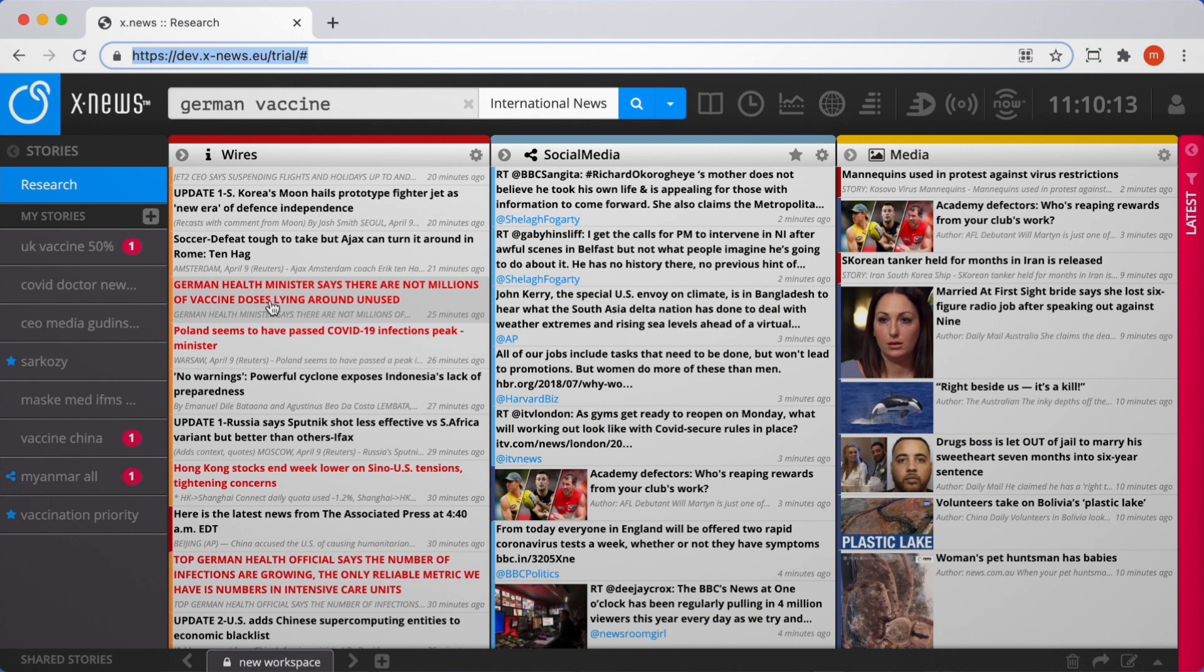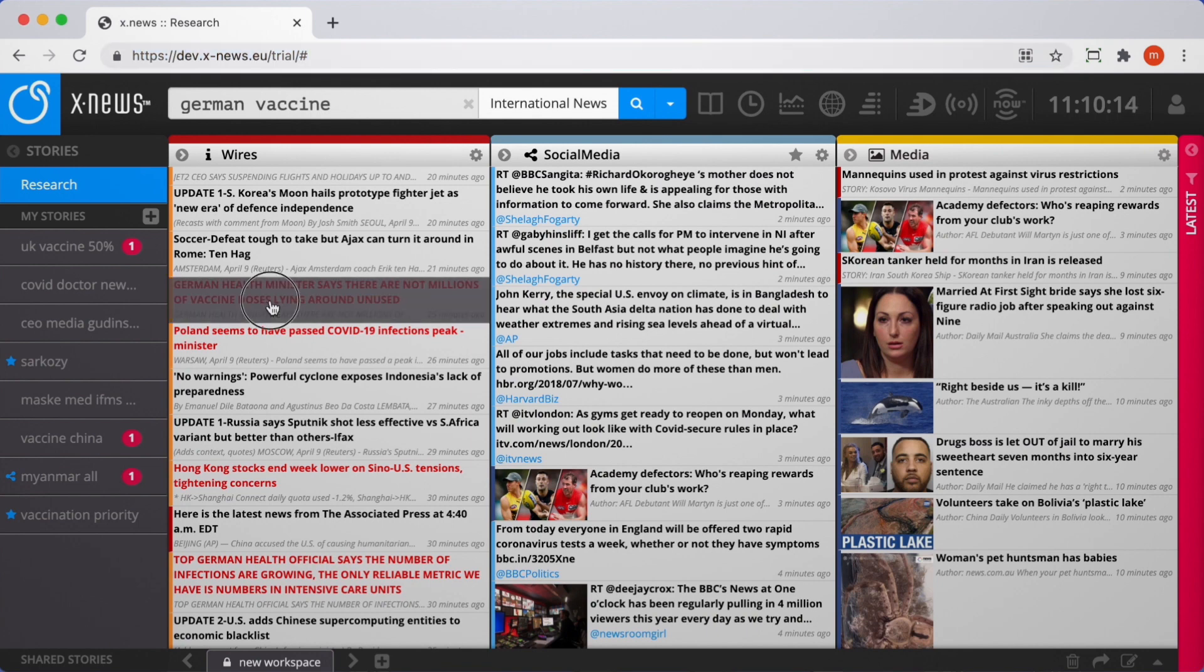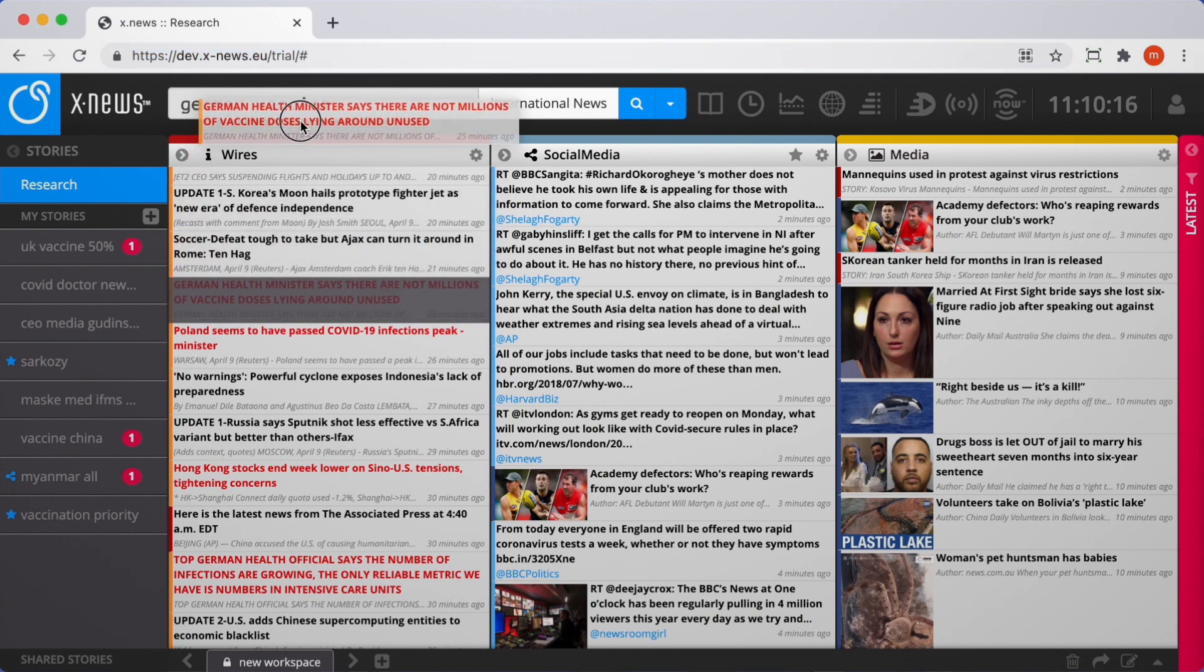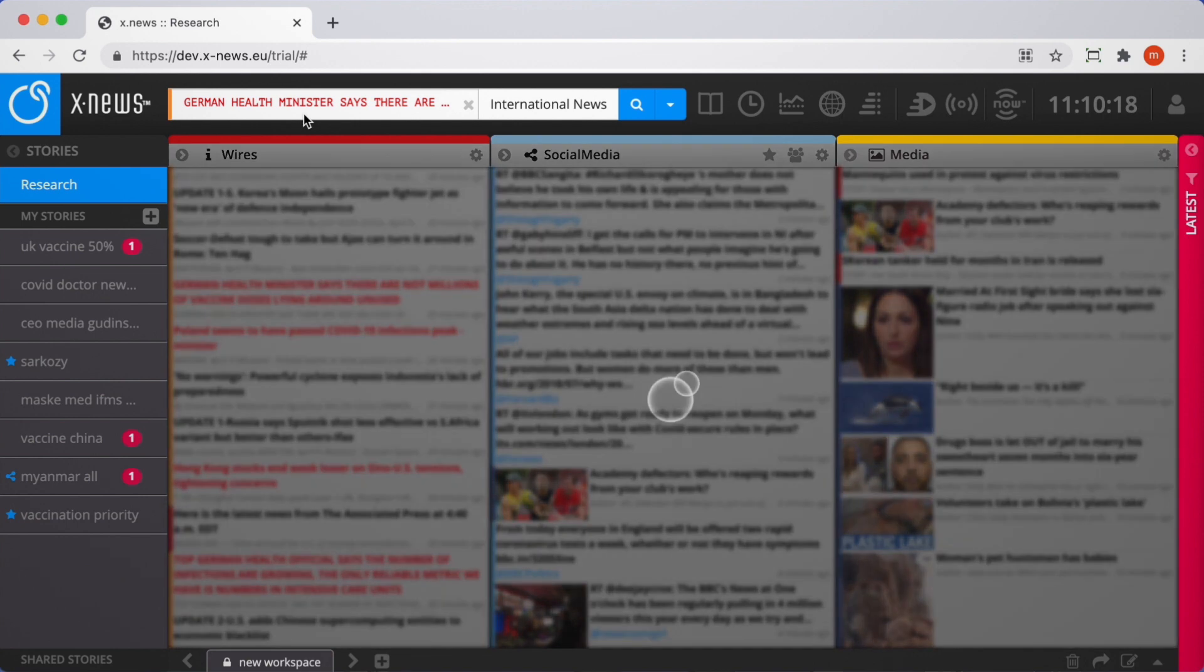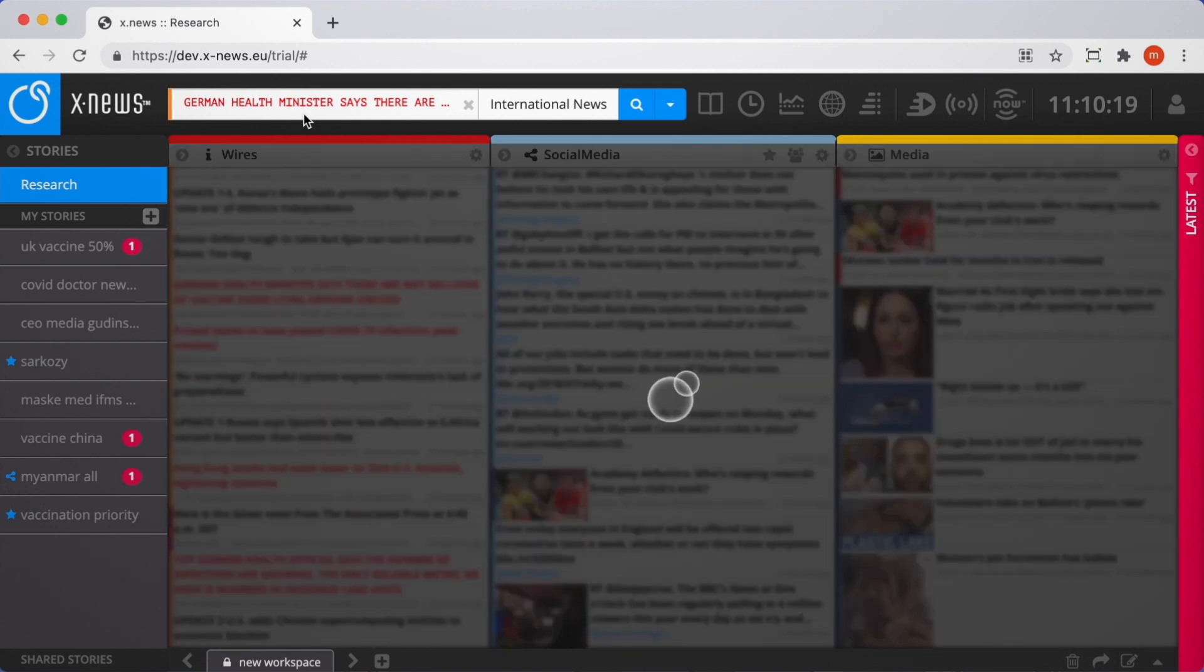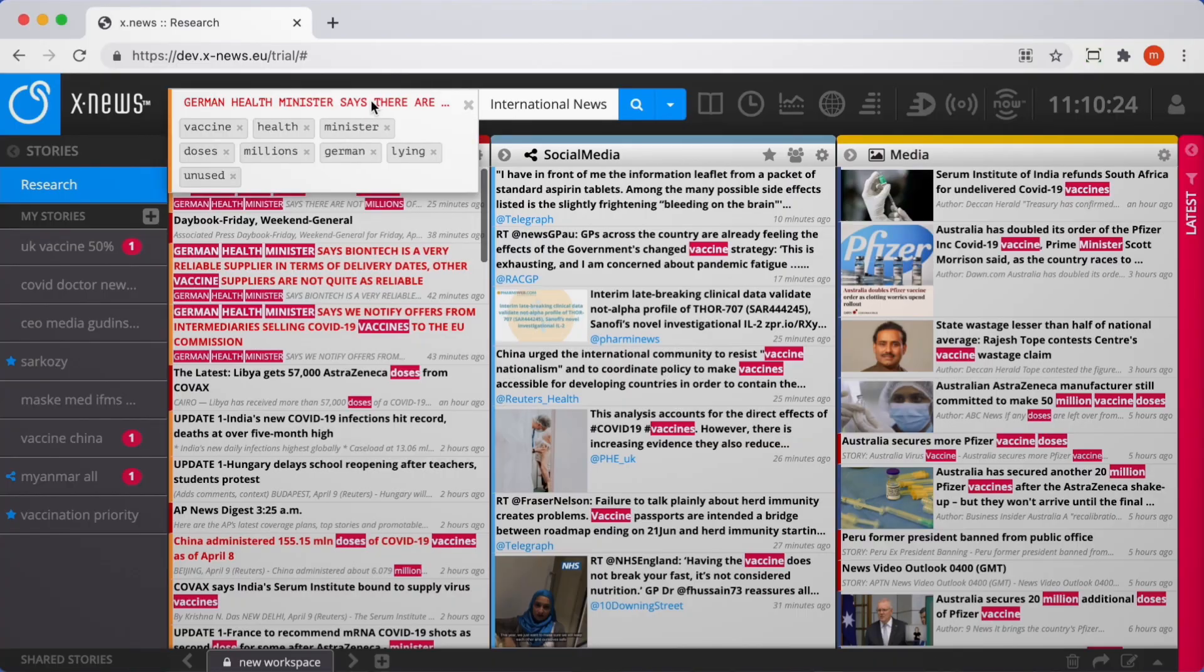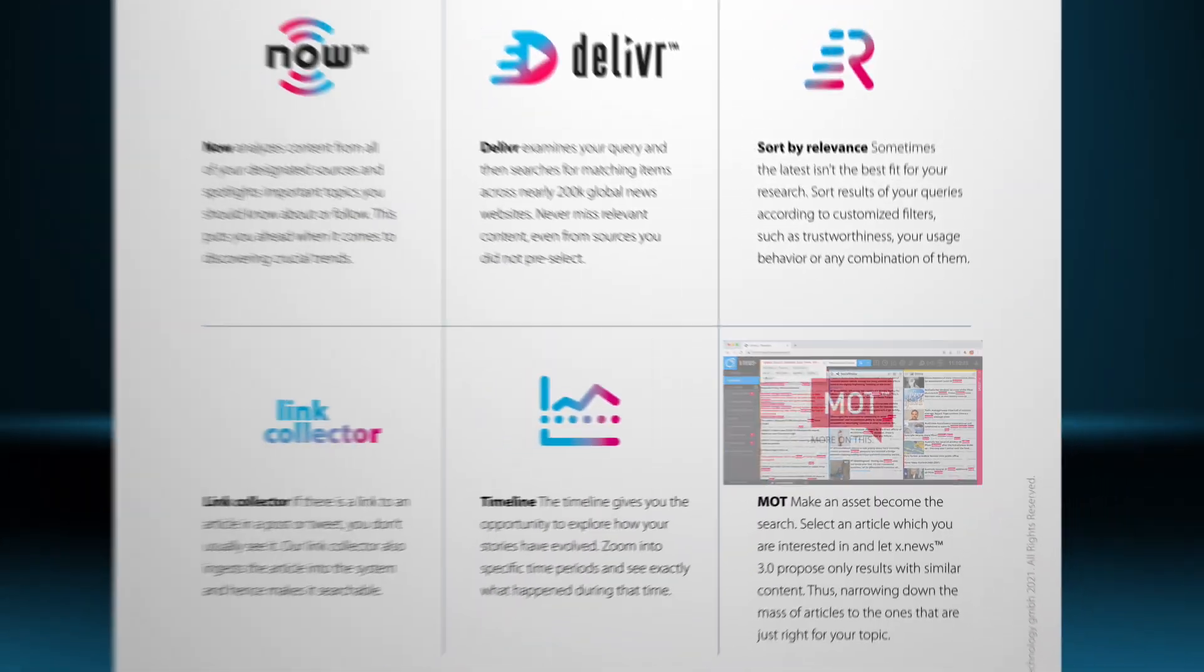More on this is a very powerful search feature. Instead of searching by keywords, you can just simply use an article to become your search. XNews in this case will find similar articles to the one you selected.